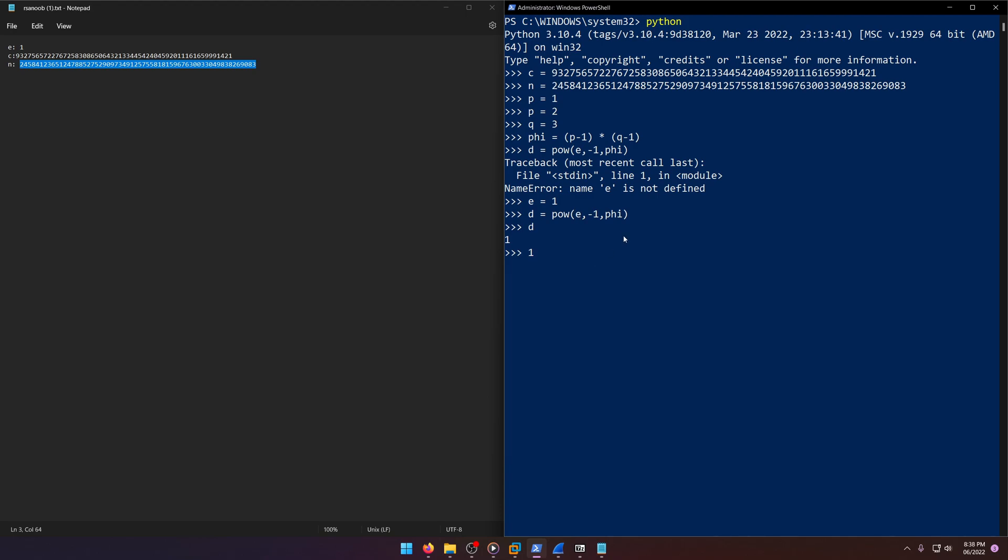So one mod anything is one. So check this out. One mod one. Okay, sorry. Let me rephrase that: one mod anything but one and zero is one. So if we did one mod two, that's one. One mod 1337. That's also one.